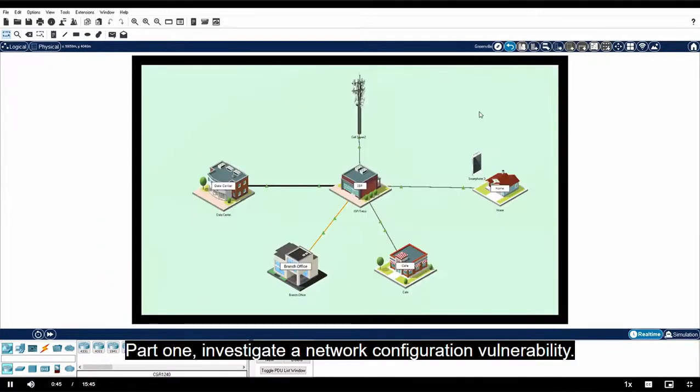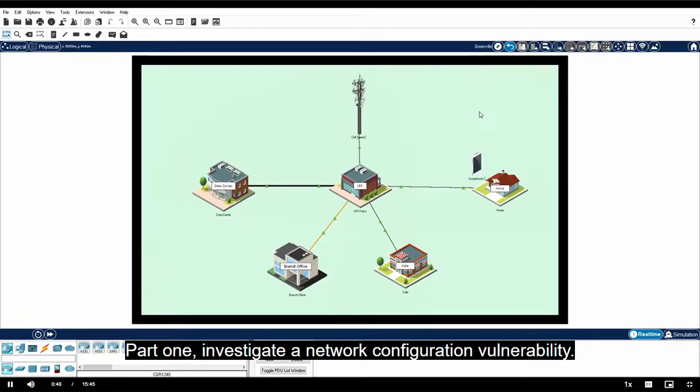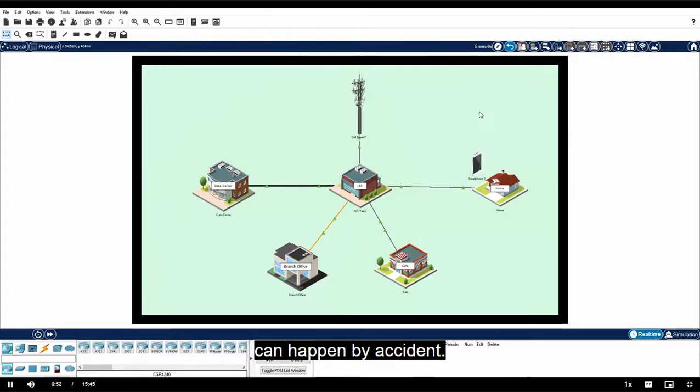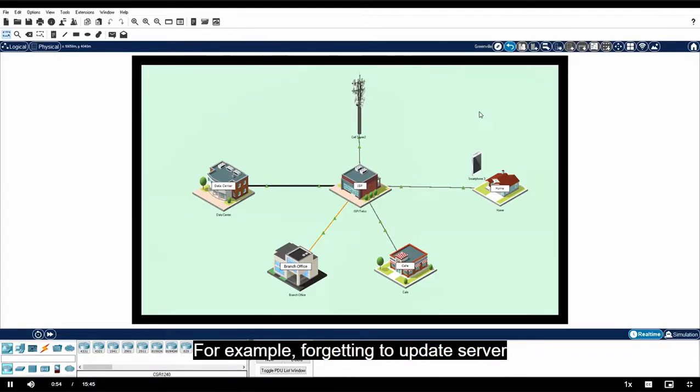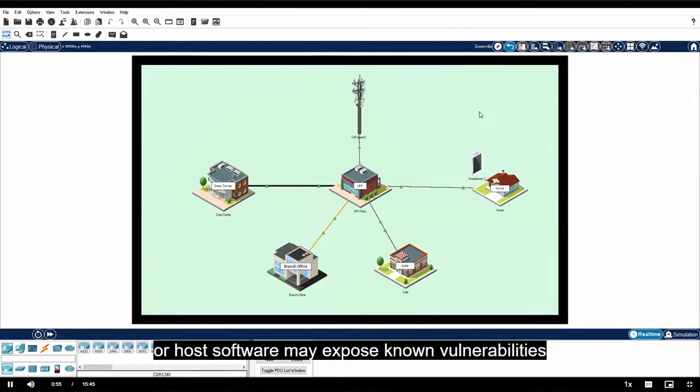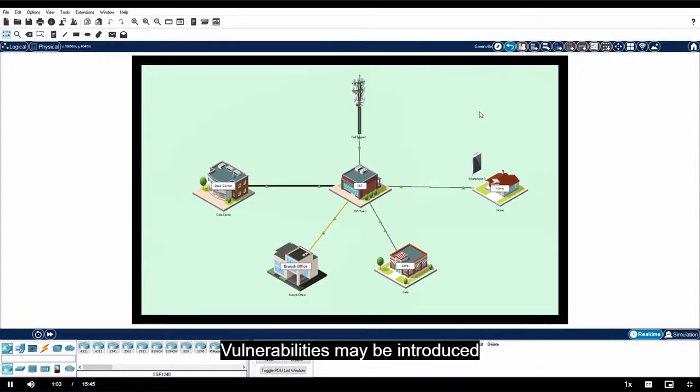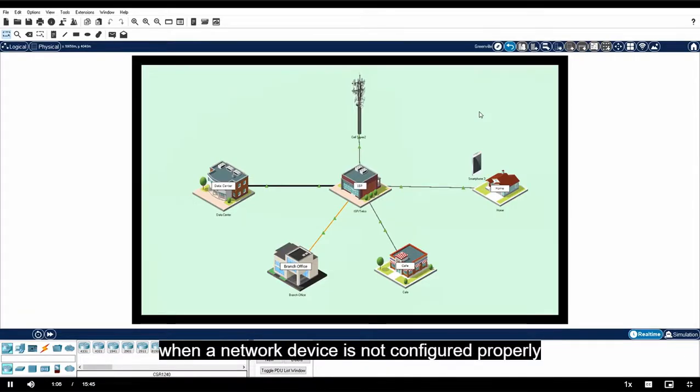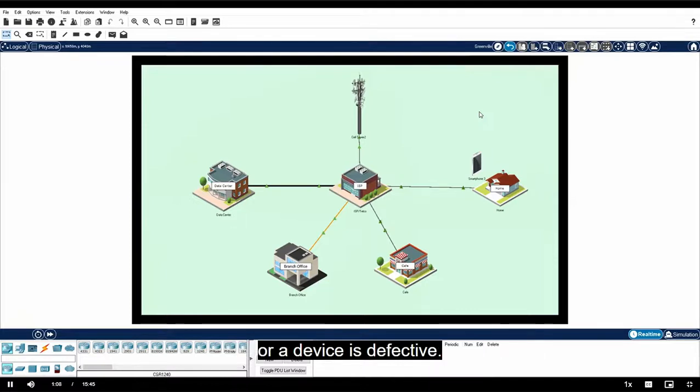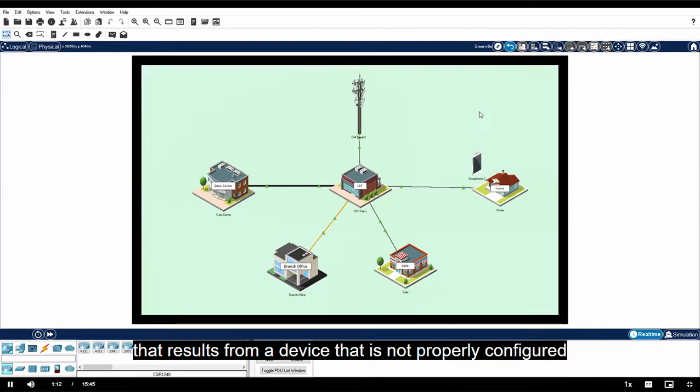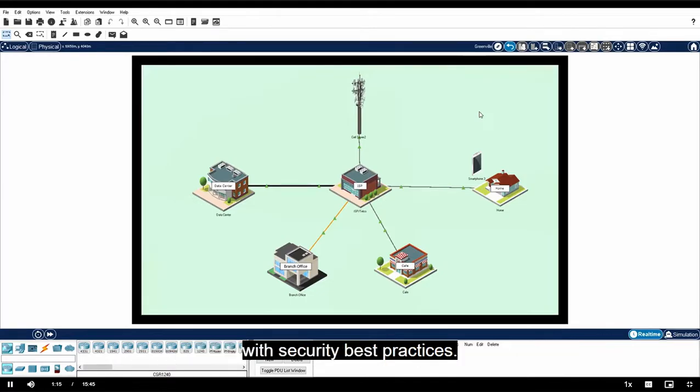Part one: Investigate a Network Configuration Vulnerability. Sometimes network security vulnerabilities can happen by accident. For example, forgetting to update server or host software may expose known vulnerabilities that could easily be mitigated by a simple update. Vulnerabilities may be introduced when a network device is not configured properly or a device is defective. In part one, you will explore a vulnerability that results from a device that is not properly configured with security best practices.